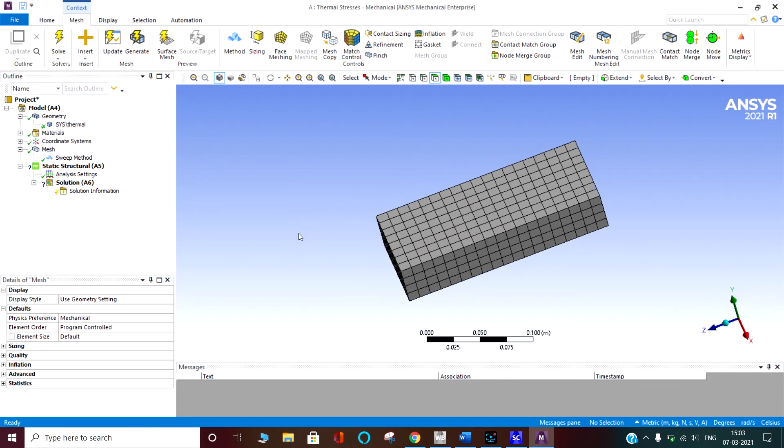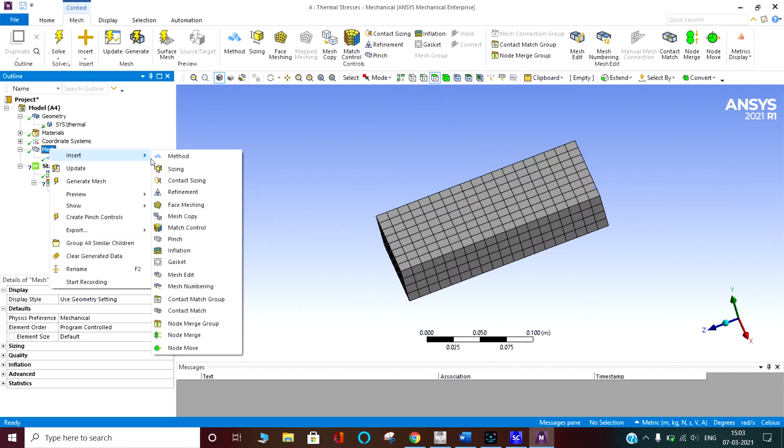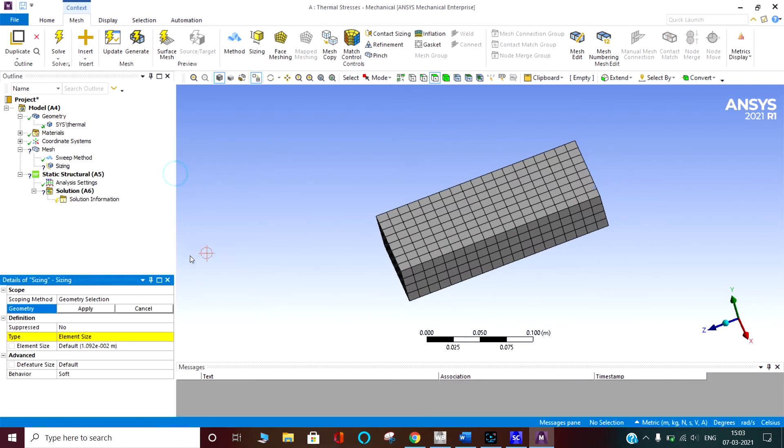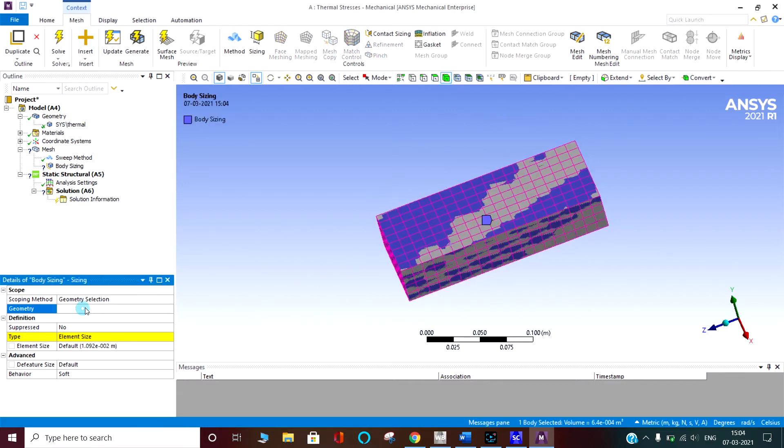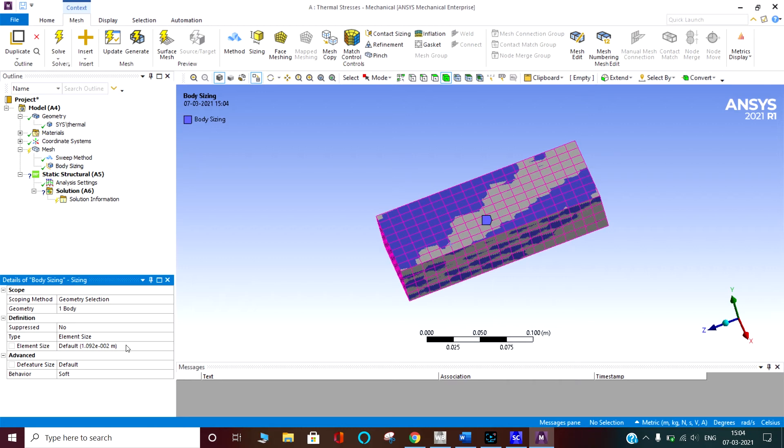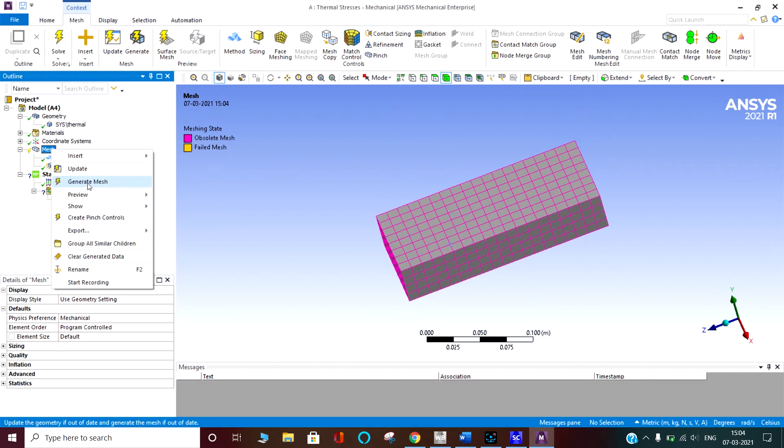I can say we have to decrease the size actually. So sizing of the meshing I want to decrease. Presently it is 1.09 centimeter, approximately 10 mm. So I am going 0.007. Seven is okay, more than enough.